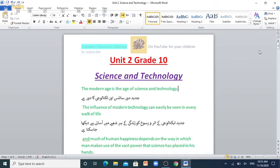Bismillah ar-Rahman ar-Rahim. Hello, wassalamu alaykum. My name is Amazanwar. Today we are going to read Unit 2, Science and Technology, from the book English Language for Grade 10, Balochistan Textbook Board, Kweeta. So let's start.